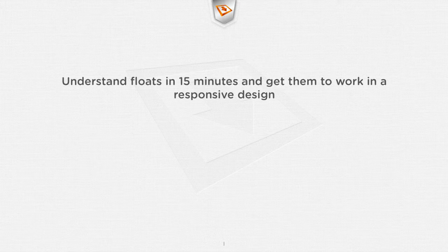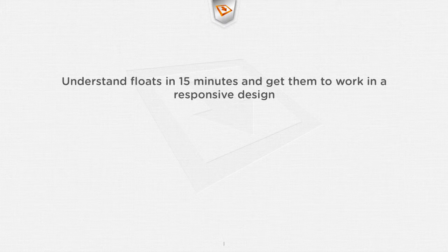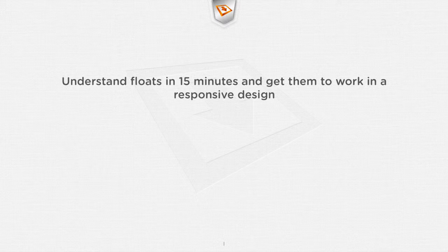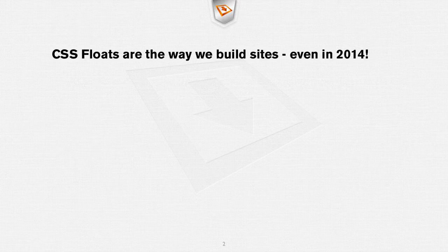Today we're looking at floats and you're going to be able to understand floats in 15 minutes and get them to work in a responsive design in that time.